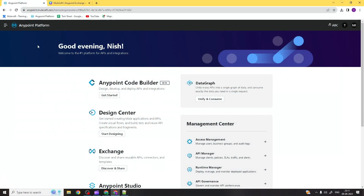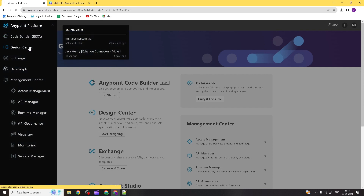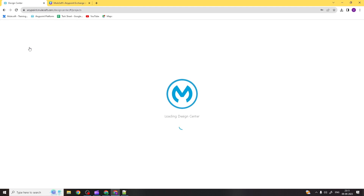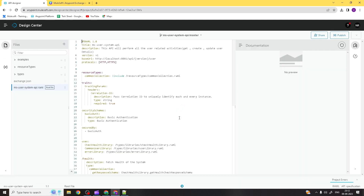We are in the Anypoint platform now. You can see the organization name is EBC, and this is the username registered with this organization. This is just a test Anypoint platform account created to get familiarity with the platform. Let's go to the Design Center. In the previous part — part four — we finished completing the API specification in Design Center, creating multiple endpoints with different methods.